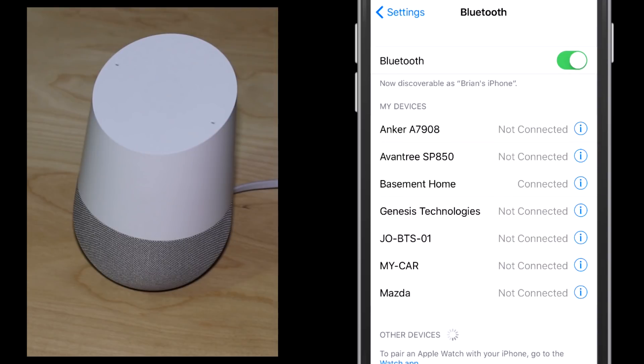From this point, with whatever device you're using to connect to the Google Home, you're now able to push music to your Google Home speaker as if it were any other Bluetooth speaker.